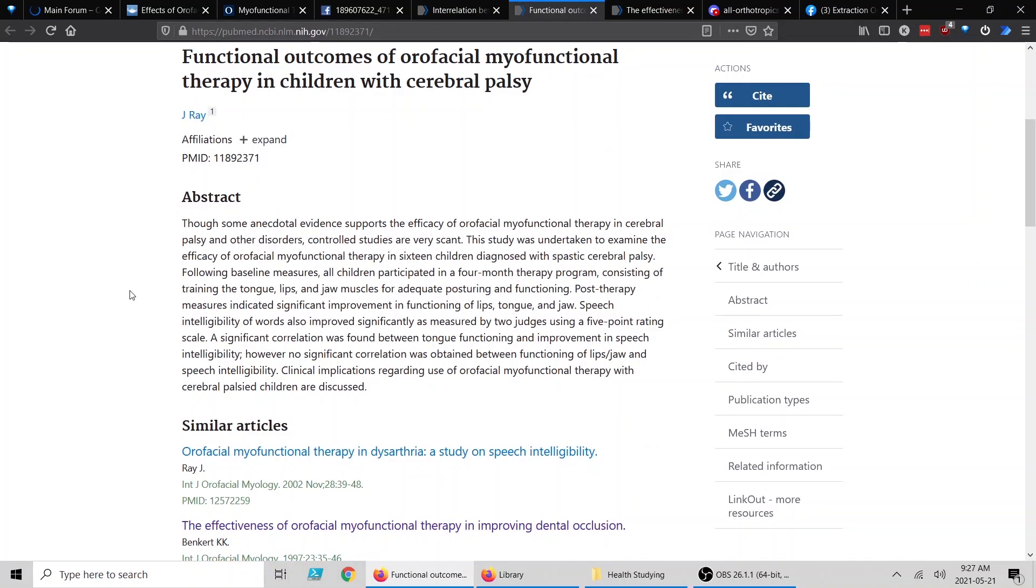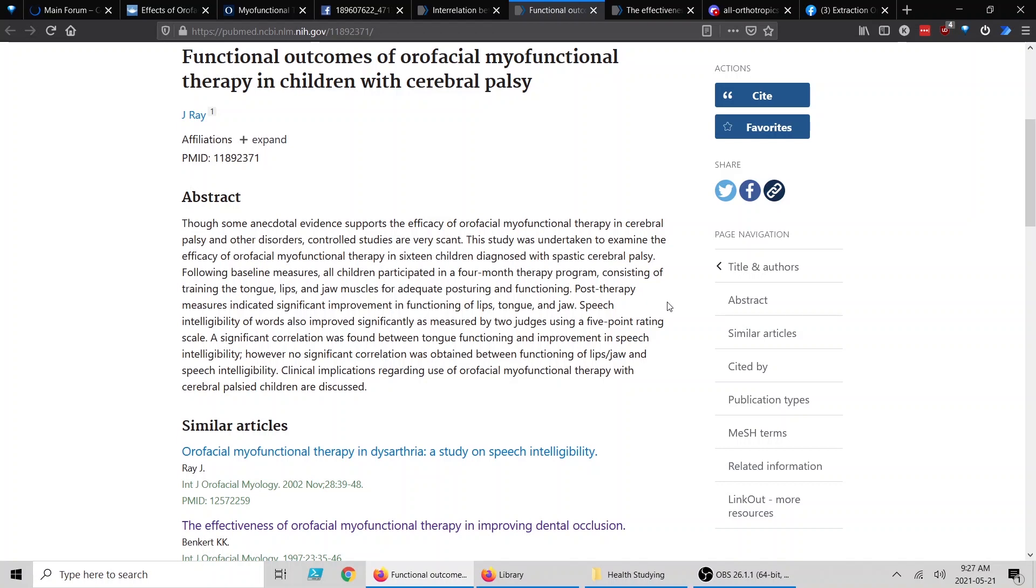Now, this is a study on children with cerebral palsy. The conclusion of this study is essentially that post-therapy measures indicate significant improvement in the function of lips, tongue, and jaw. So it's looking at the functioning of the lips, tongue, and jaw and saying, can this be corrected with therapy? Can myofunctional therapy correct this? And it is concluding that it does have significant effects and improvements.